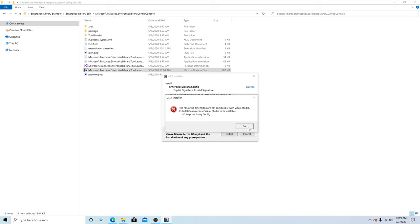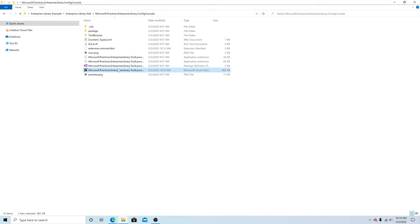The installer is saying that it's not compatible with Visual Studio 2019. So we have to change our extension.VSIX manifest file. We can simply delete the one we just created.